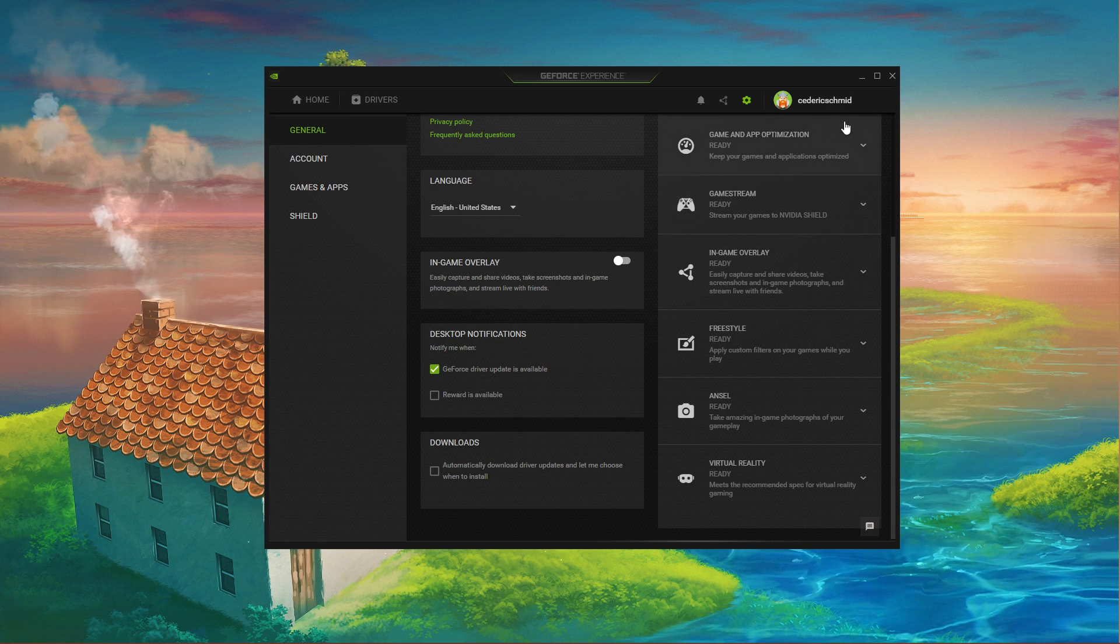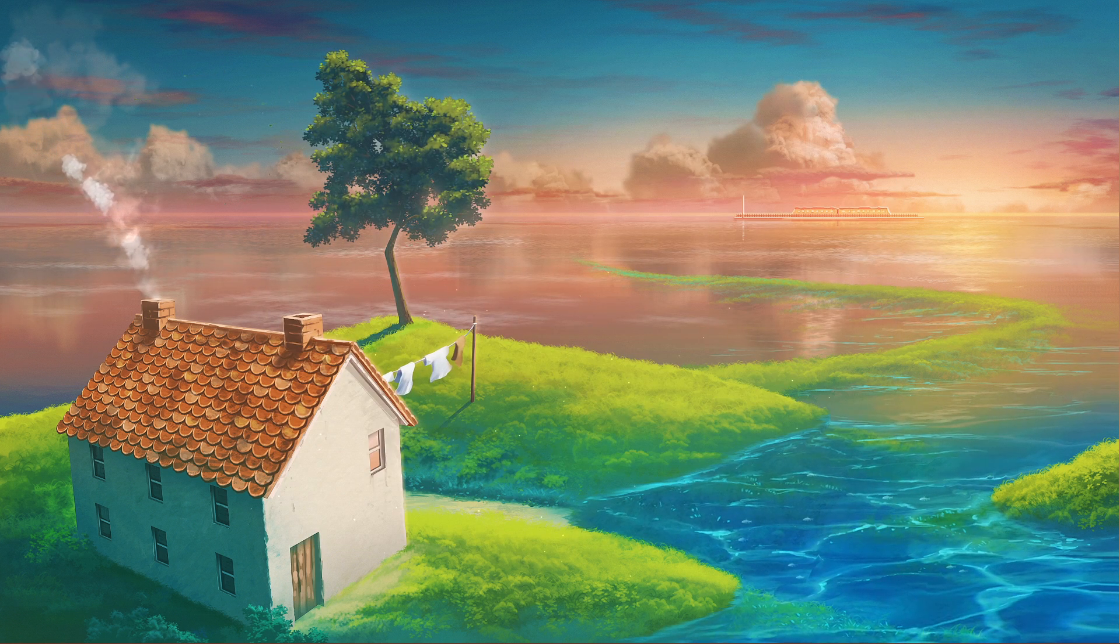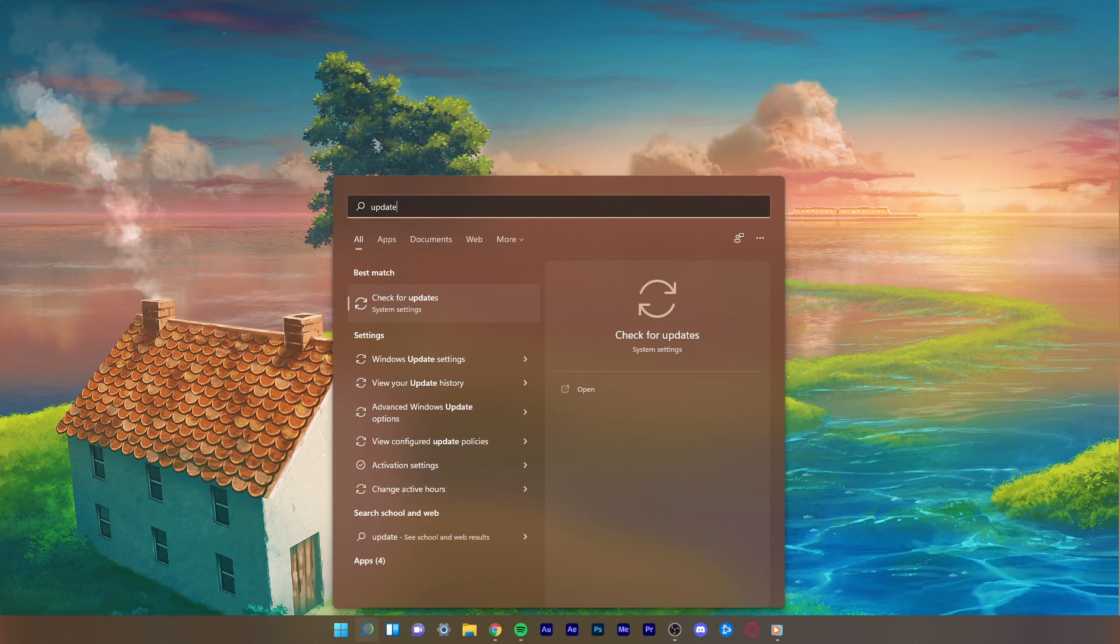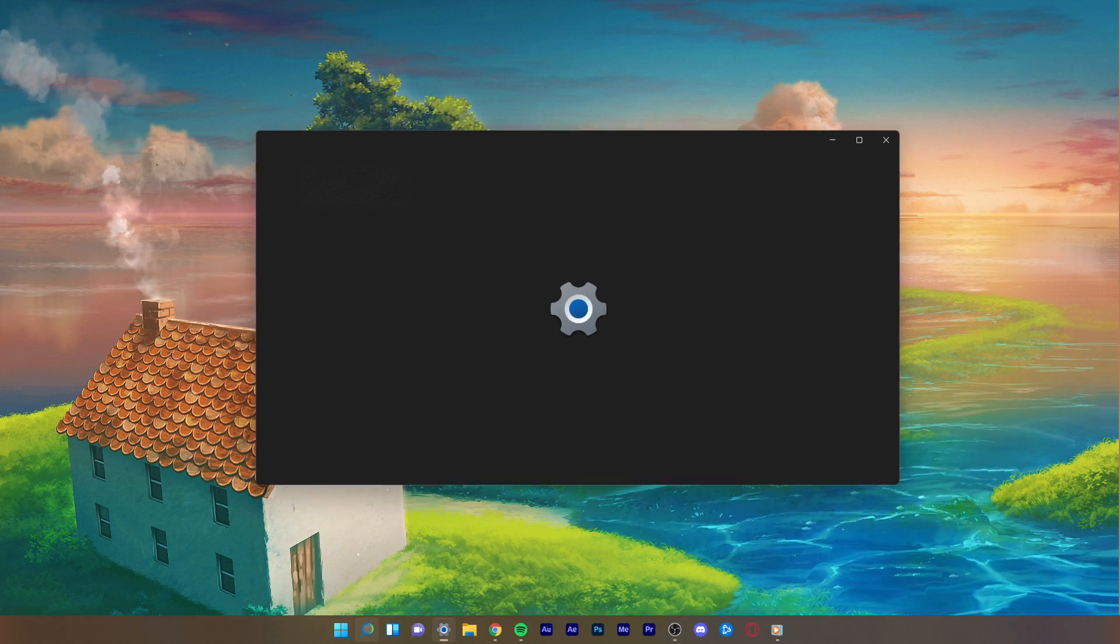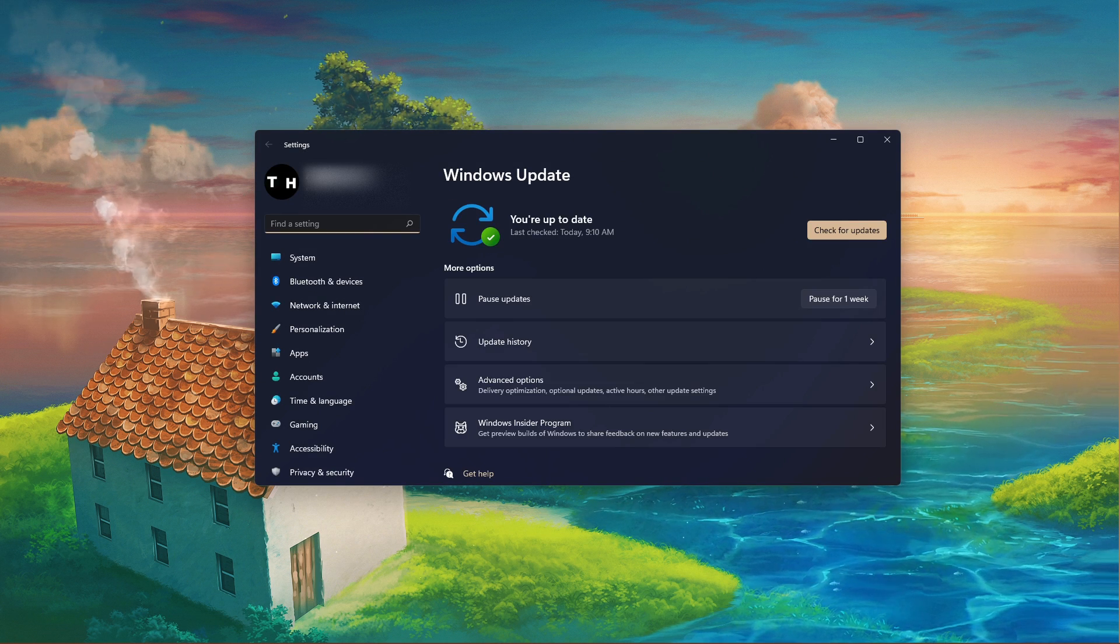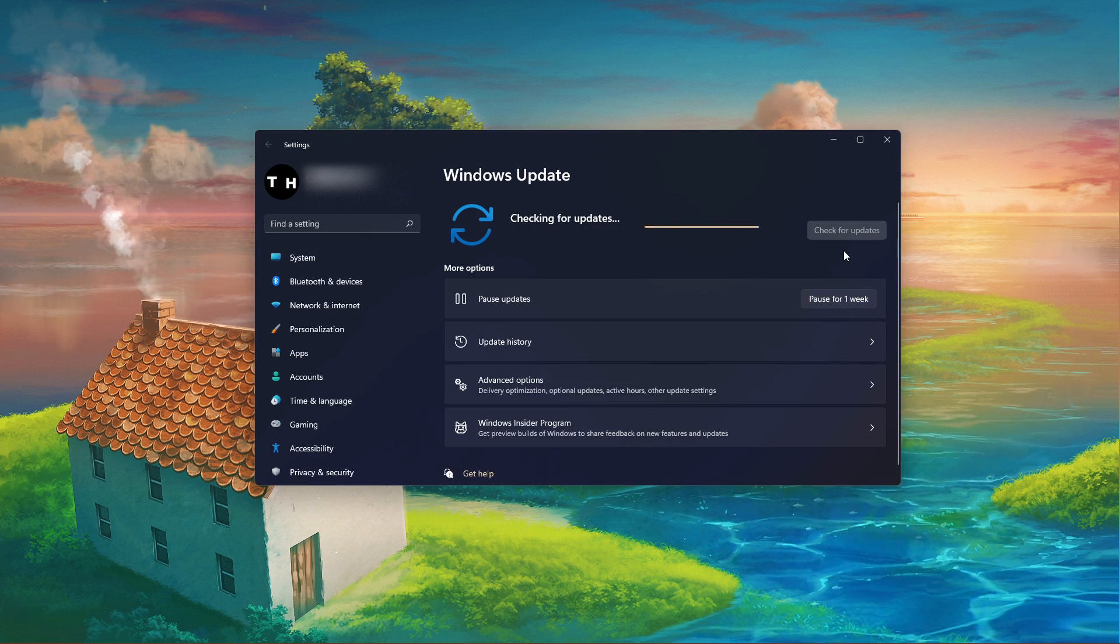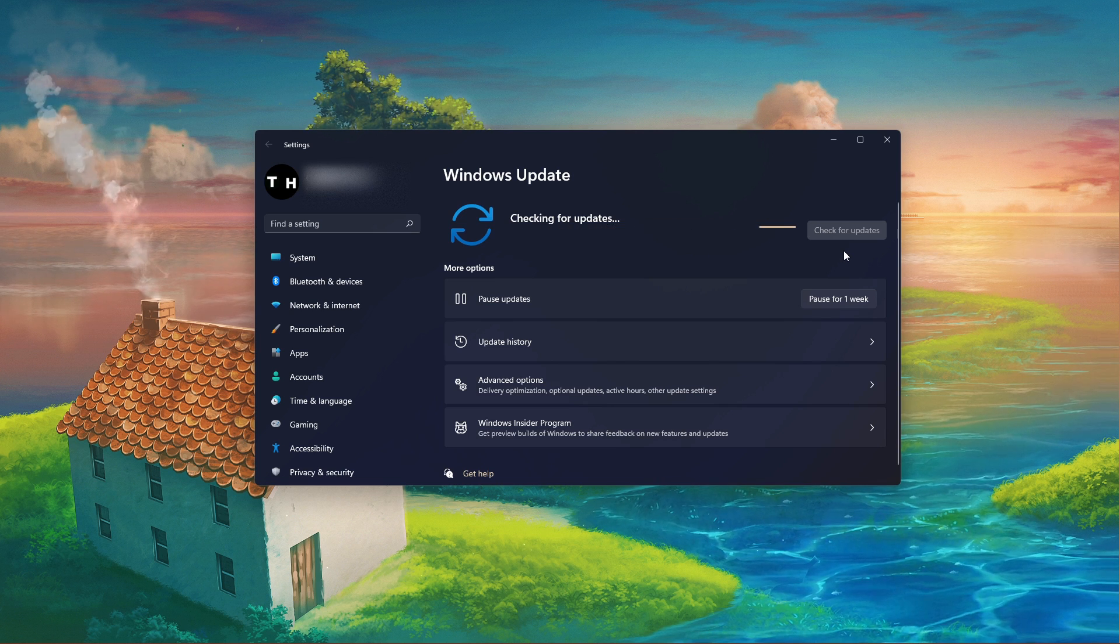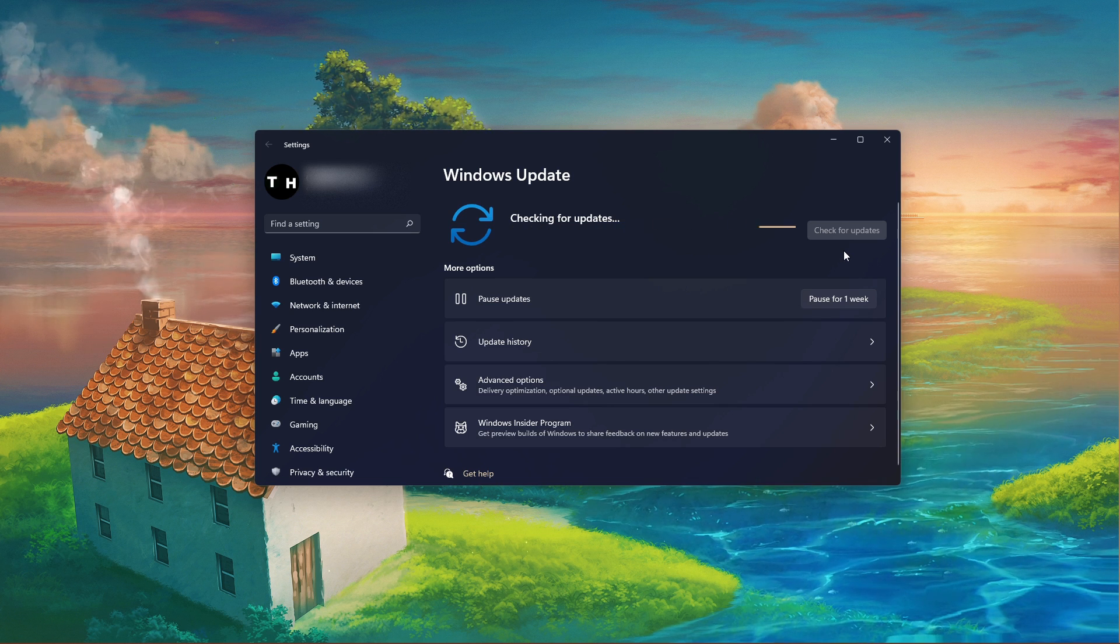After making sure that your GPU driver is up to date, search for Update in your Start menu search to open up your Check for Updates System Settings window. Click on Check for Updates and make sure to restart your PC after downloading the latest update.